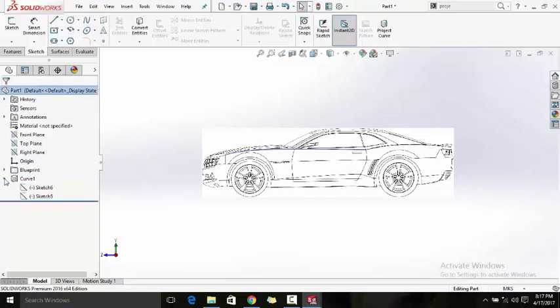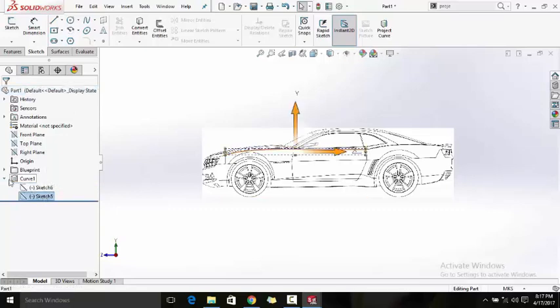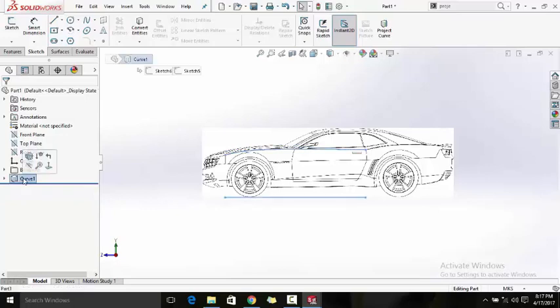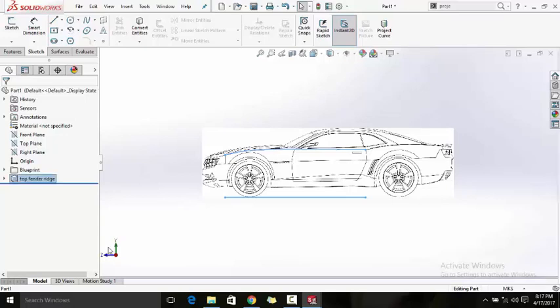The two 2D sketches you created are now children of this 3D curve — they are absorbed into it. You can rename it something like 'top fender edge'.